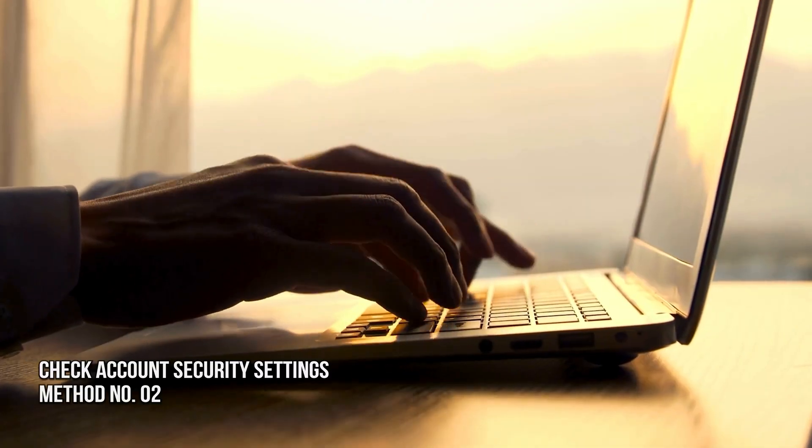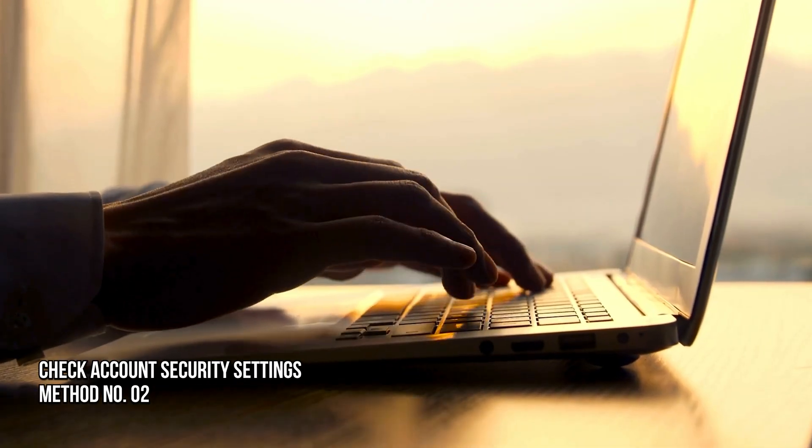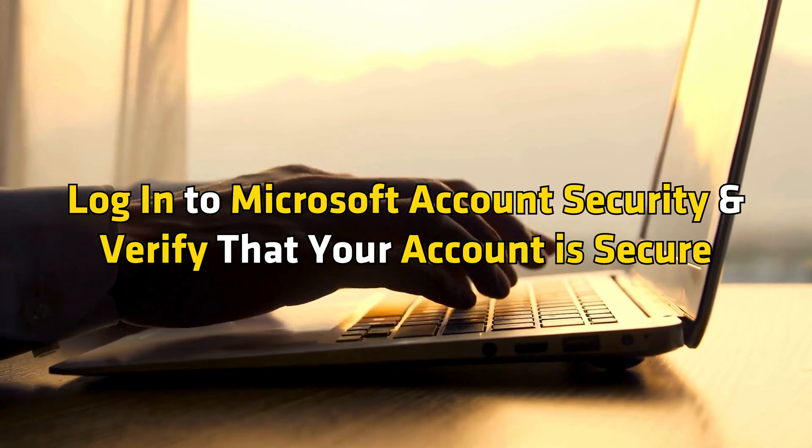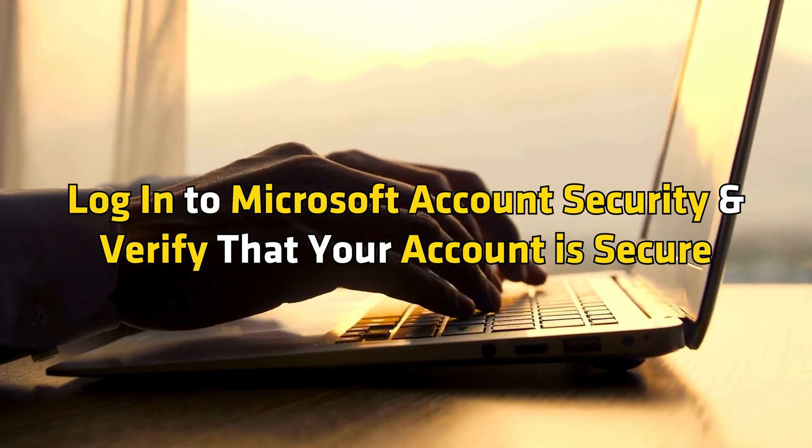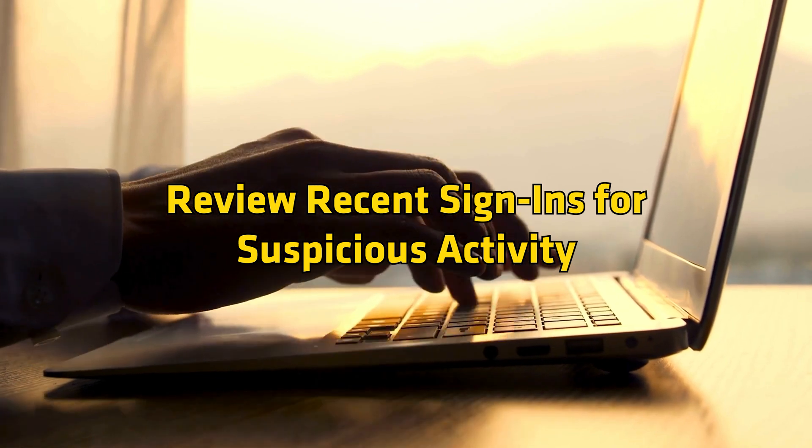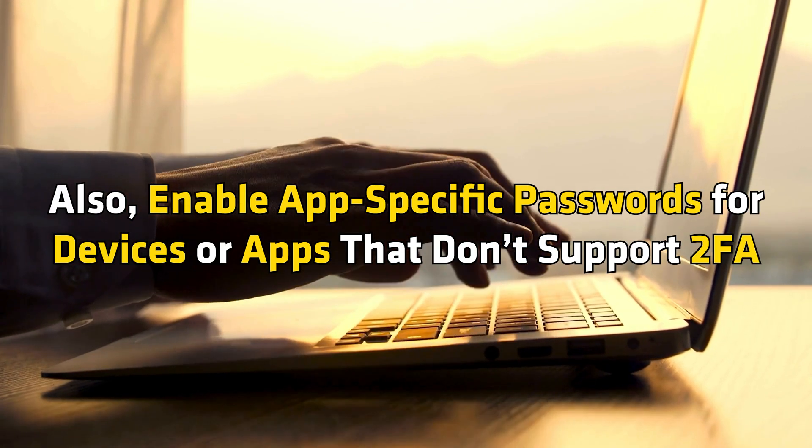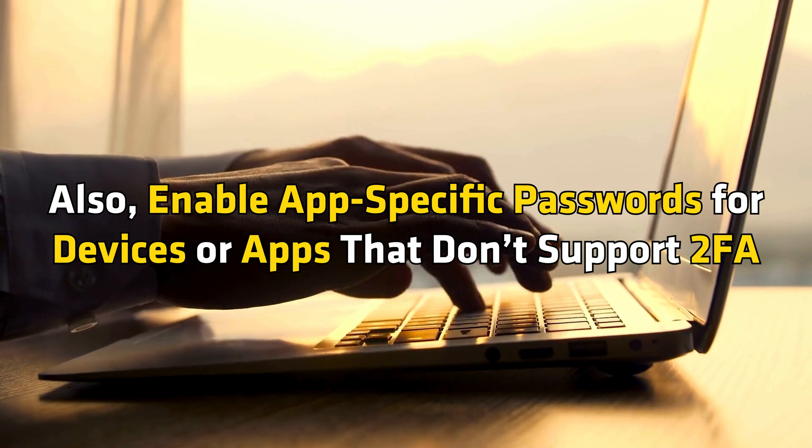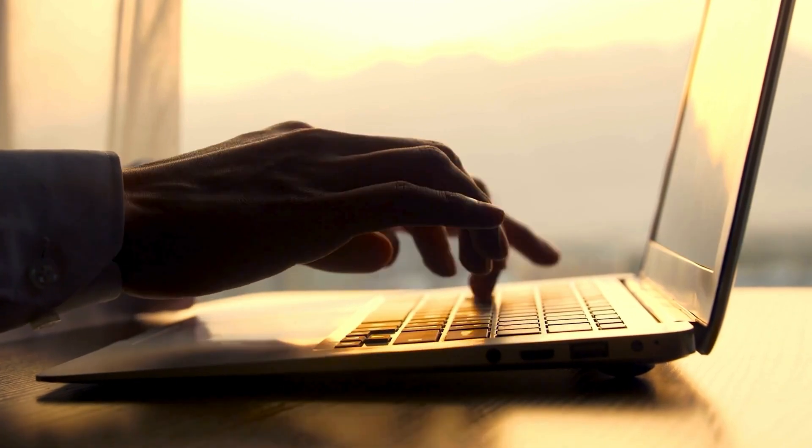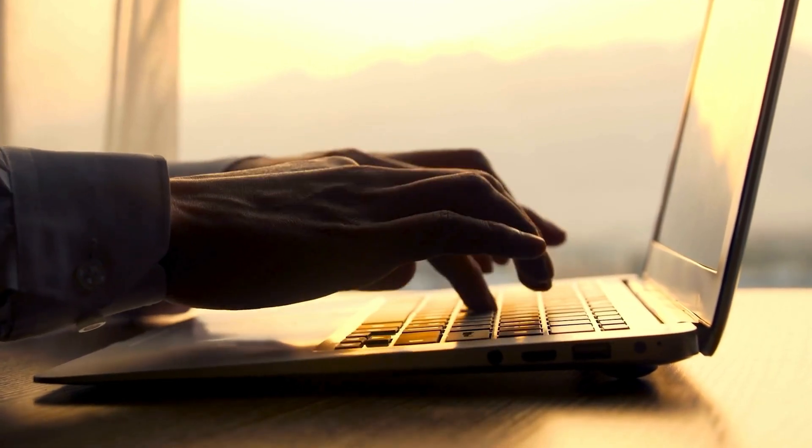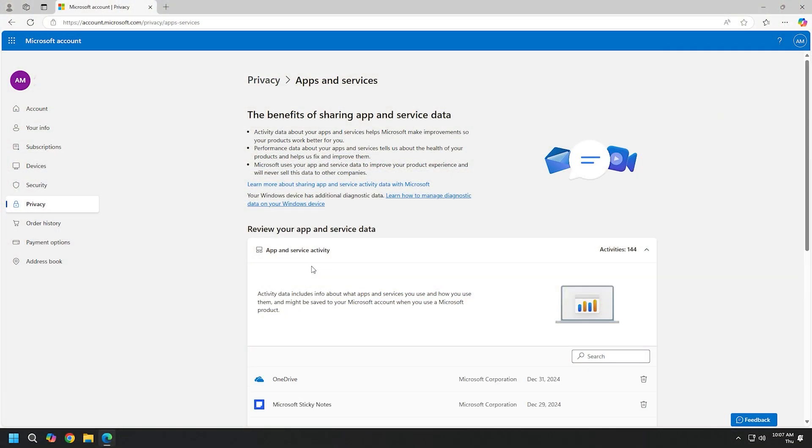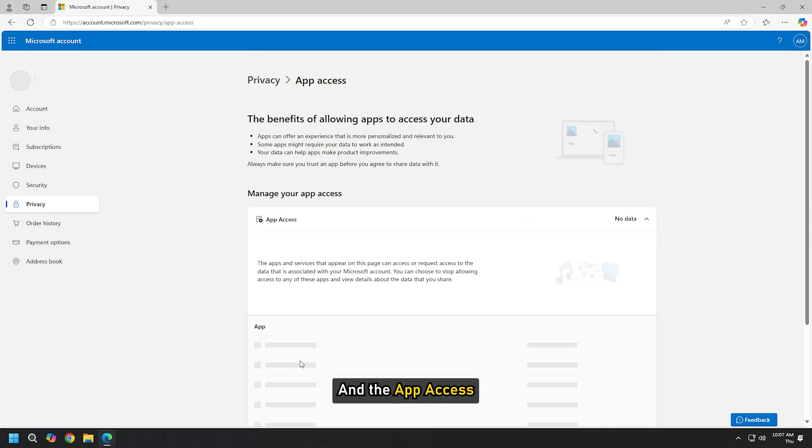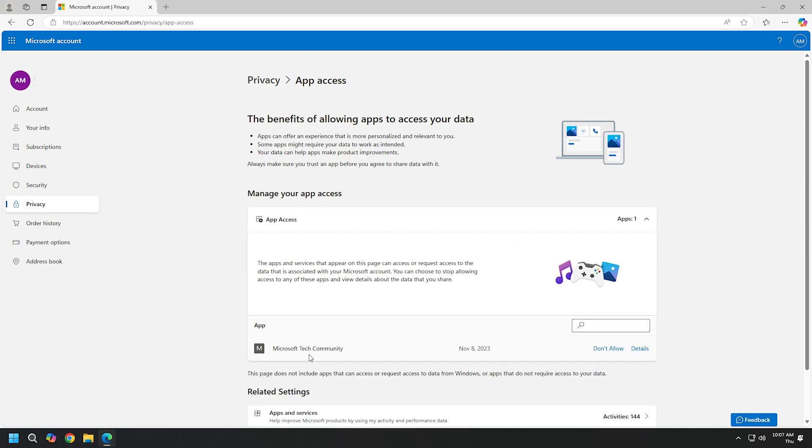Method 2: Check account security settings. Login to Microsoft account security and verify that your account is secure. Review recent sign-ins for suspicious activity. Also, enable app-specific passwords for devices or apps that don't support 2FA. For that, go to Microsoft account privacy following this guide. Check the apps and services section and the app access. If you find anything suspicious, you should remove it.